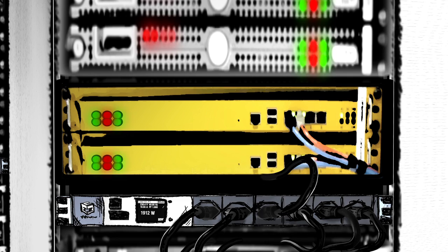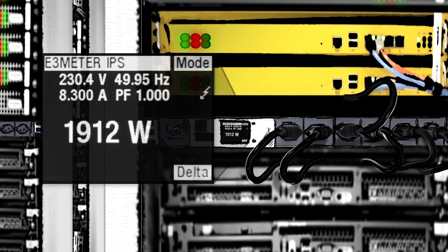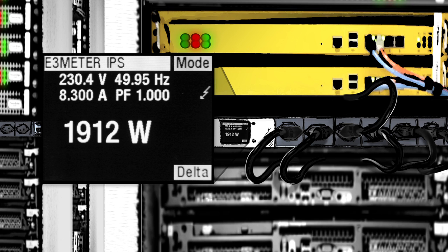When he installs a new device, Frank can check the change in power consumption on the IPS integrated display in real-time.